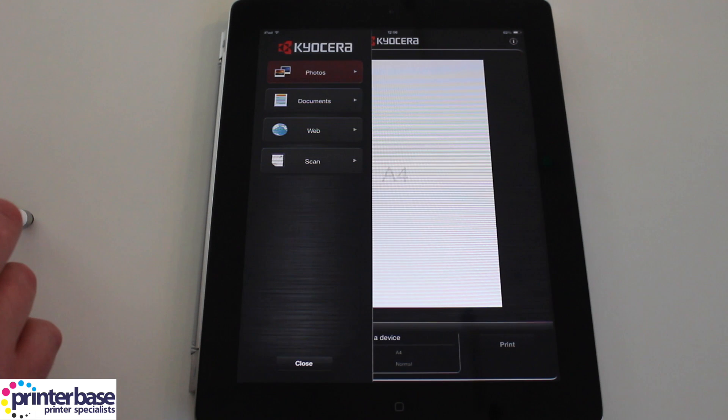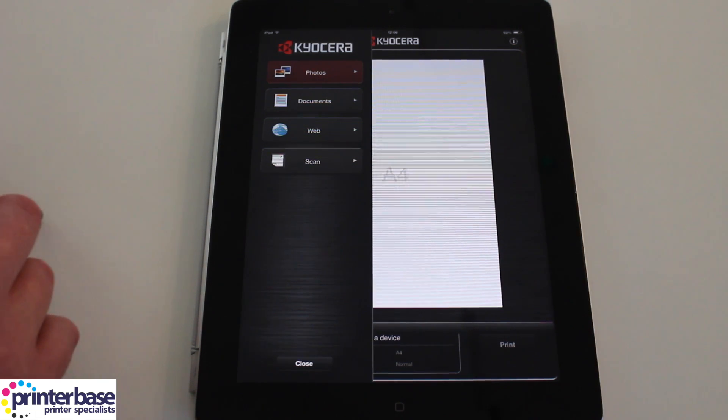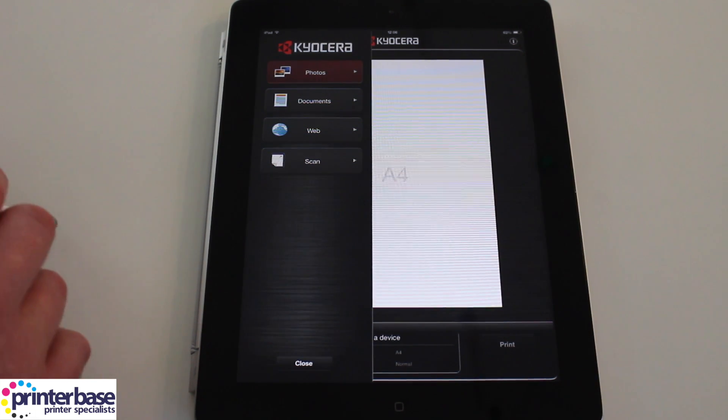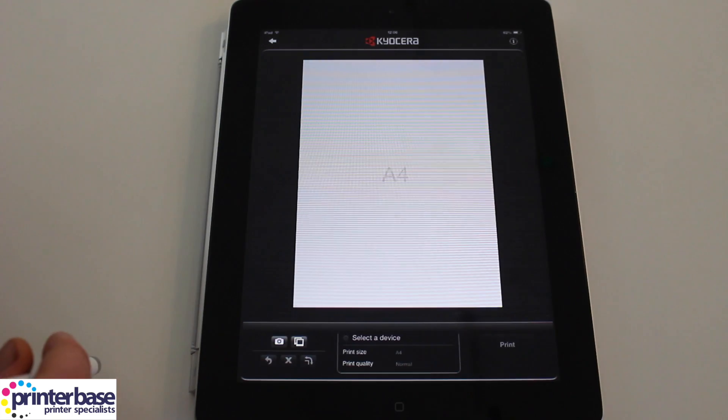Scanning to your device is simple and all you'll need to do is select the MFP you'll be scanning from and the image will be sent to your device.